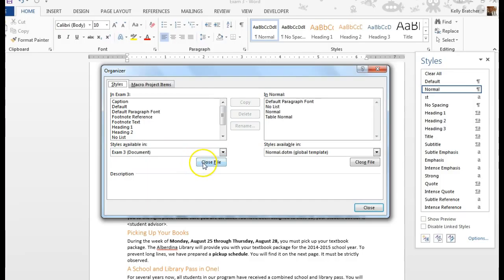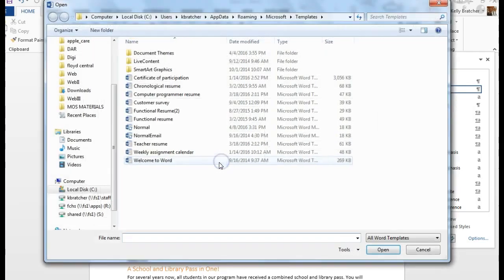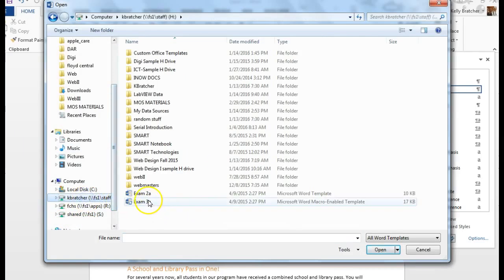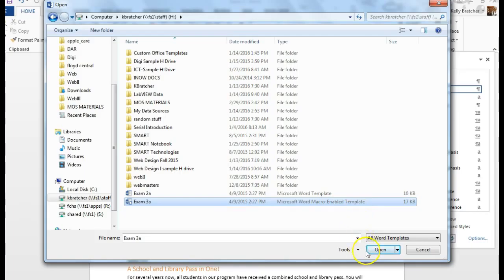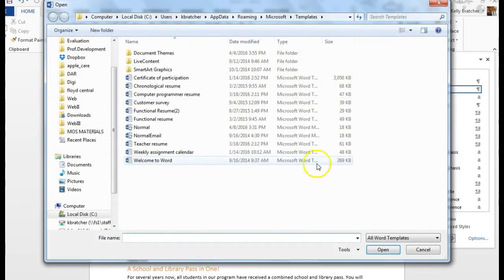On the bottom you would choose close file and you would open the files you're trying to move back and forth between. So I'm going to copy the styles from this template to my current document.